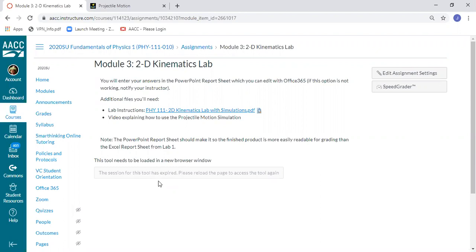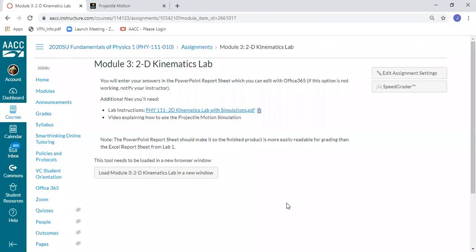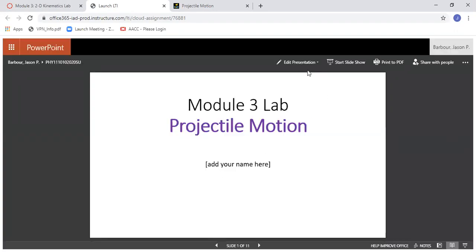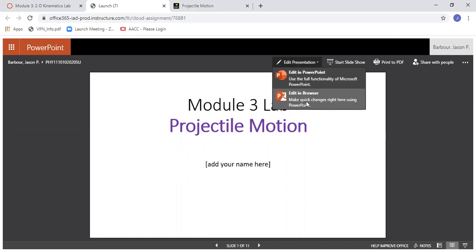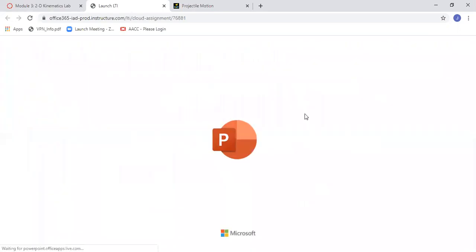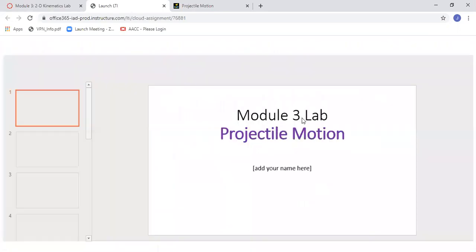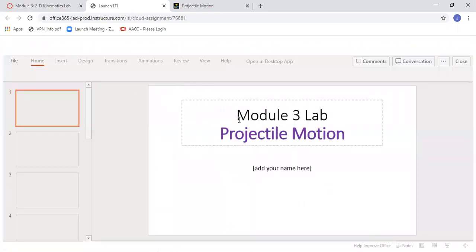I will click on right here where it says to load this lab in a new window. That pulls up the PowerPoint file. I can edit the presentation either in PowerPoint on your computer or edit right in the browser. By editing it right in the browser then it's going to go right back into your assignment. That way it'll automatically submit.